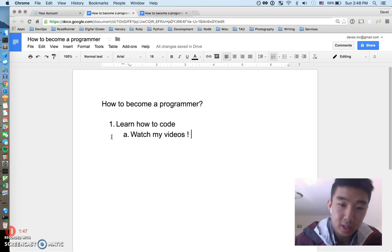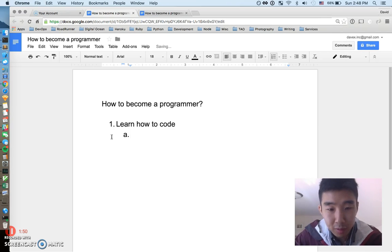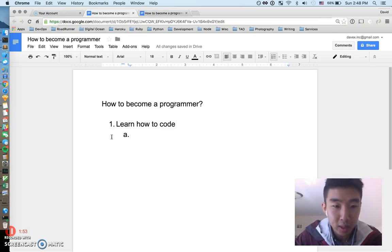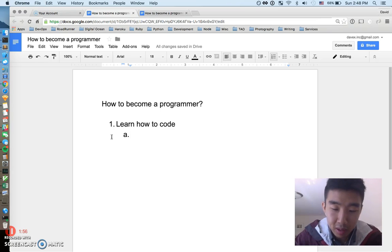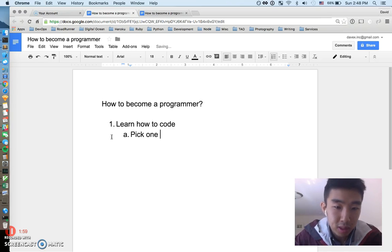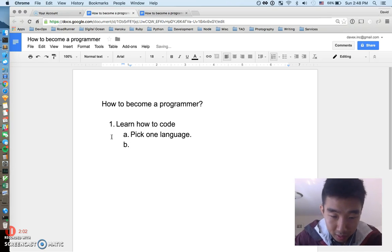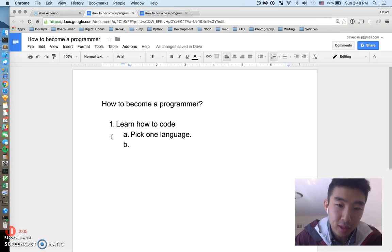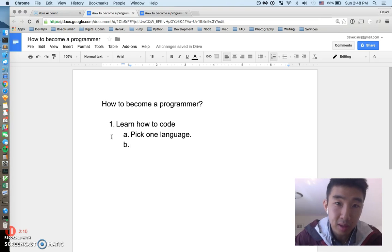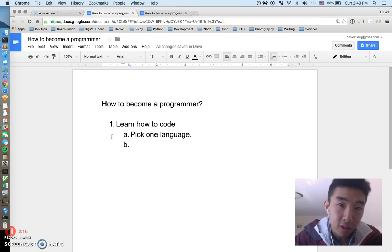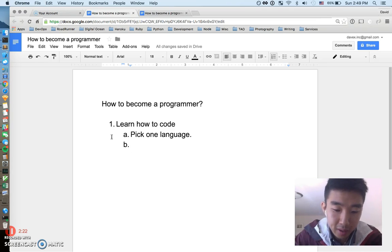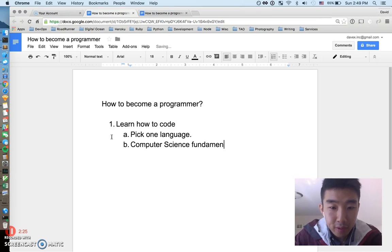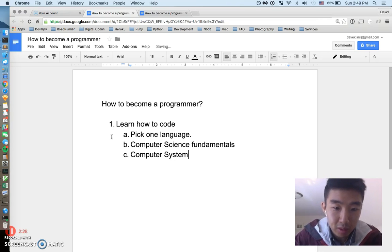First thing — and we've talked about this a lot — is you have to learn how to code. It's basic table stakes that every programmer needs. The number one thing to do is pick one language. It doesn't really matter what language. If you're a noob just getting into this, pick any language and it'll be your vessel for learning.